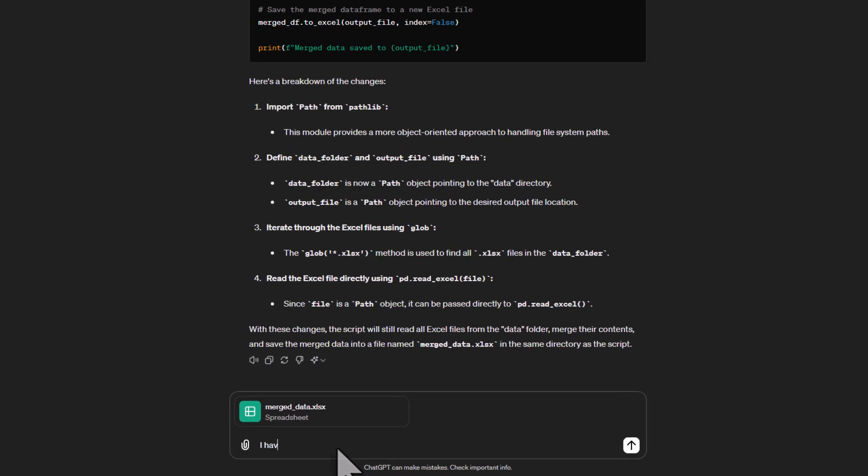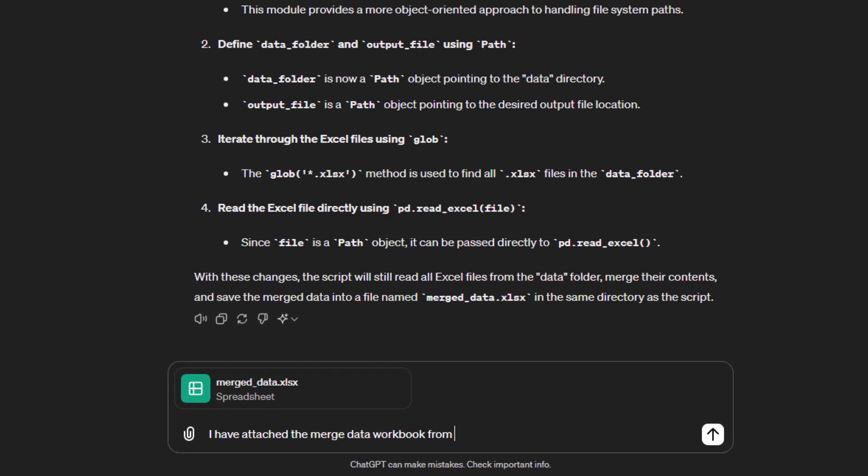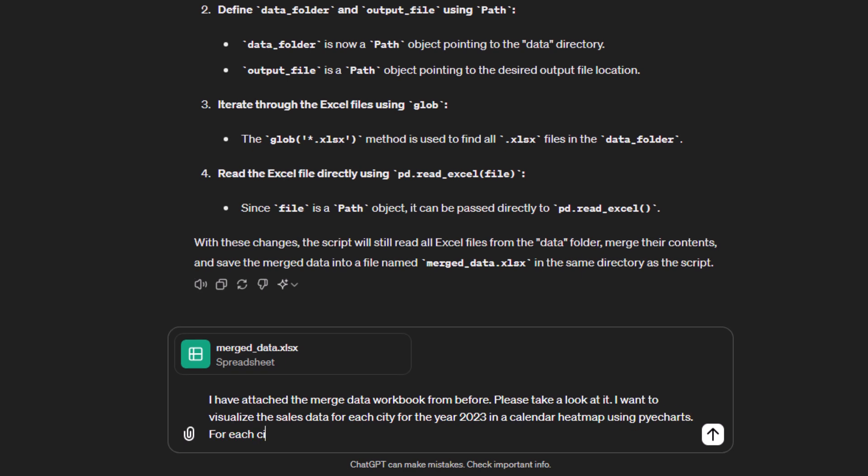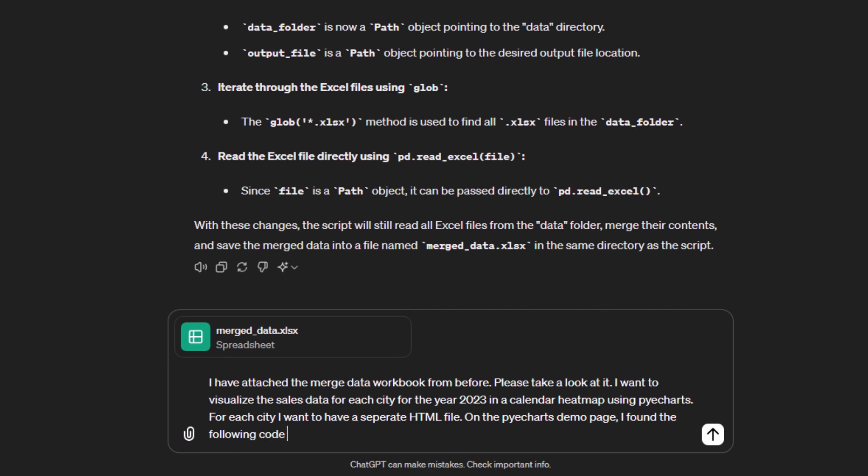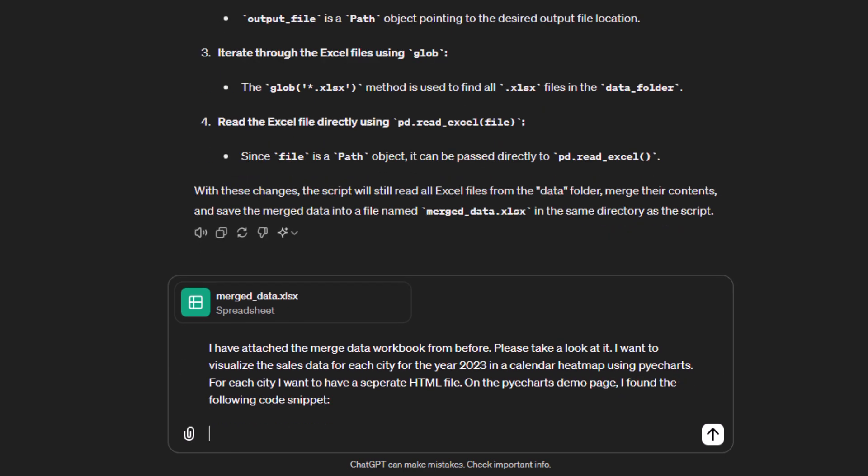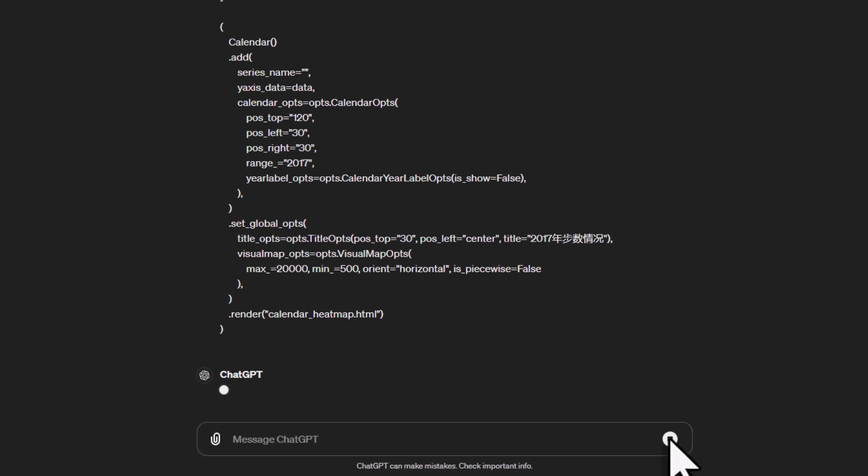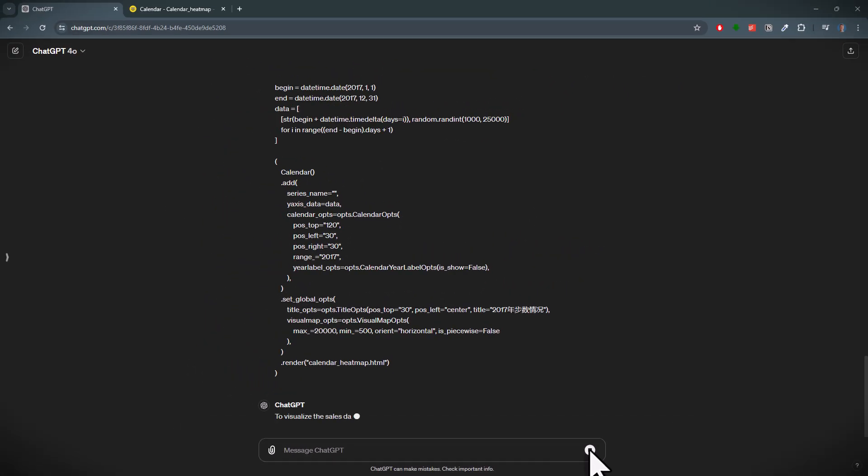I have attached the mergeData workbook from before. Please take a look at it. I want to visualize the sales data for each city for the year 2023 in a calendar heatmap using PyEcharts. For each city, I want to have a separate HTML file. On the PyEcharts demo page, I found the following snippet. Okay, and after that, I will just paste the code we just copied before.